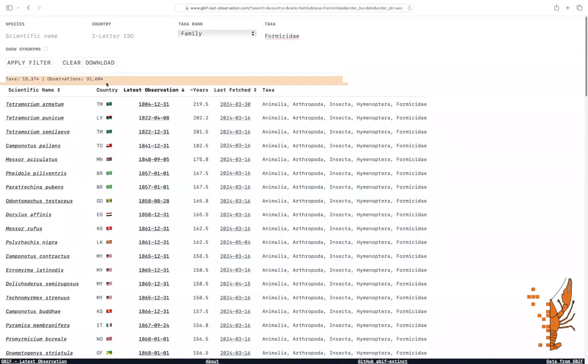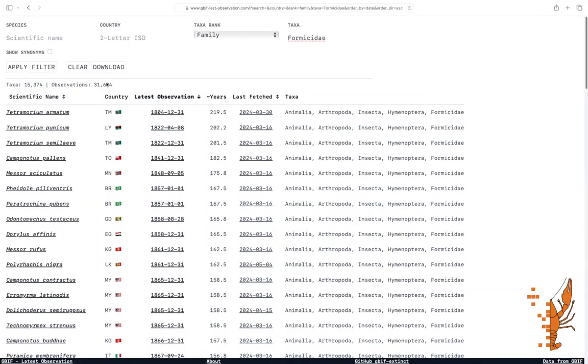As you can see, our database contains around 15,000 taxa and more than 30,000 observations. If you want to narrow it down to ants in Austria, add a country filter.